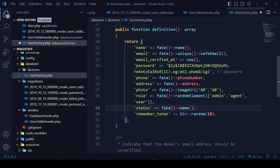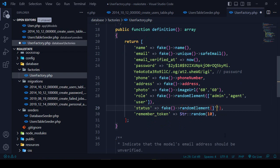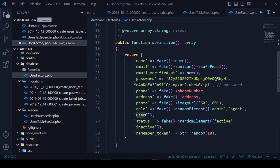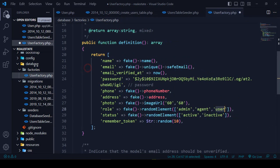The status field will use randomElement to generate either active or inactive randomly. So the role will be created as either admin or user, and status will be either active or inactive — all generated randomly.